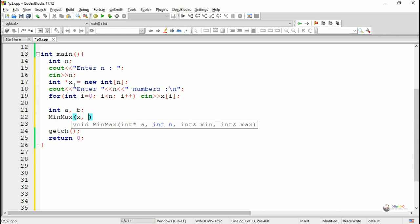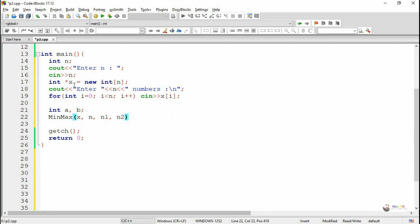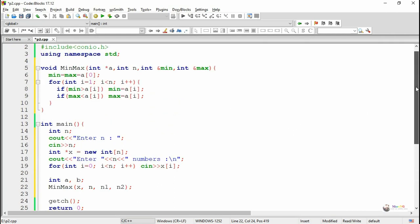a is passed to the reference parameter min and b is passed to the reference parameter max. Since it is passed as call by reference, the value of min will come back to the variable a and max will come back to the variable b after the execution of the function.